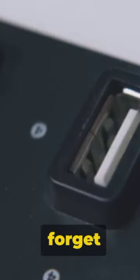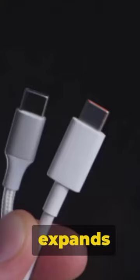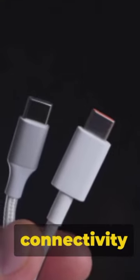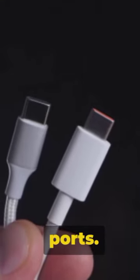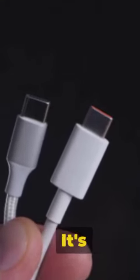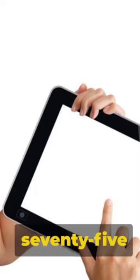And who can forget the USB-C hub? This tiny gadget expands your laptop's connectivity with multiple ports. It's a bargain at $75.